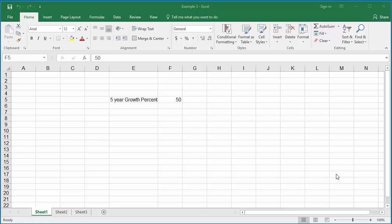You can create constants with names and also formulas with names. Both can be used in a specific worksheet or any worksheet in the entire workbook based on their scope. In the example worksheet, a company projects a 50% growth in the next five years.